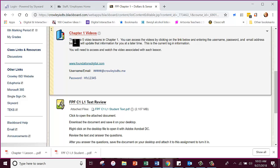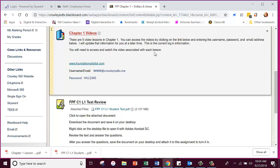Right here — Chapter 1 videos. There are five video lessons in Chapter 1, and it's going to be the same for each unit we do. You have Chapters 2 through 6 after this. There are five video lessons in Chapter 1. You can access the videos by clicking on the link below and entering the username, password, and email address below. I will update it at a later time if we need to. This is the current login information. You will need to access and watch the video associated with each lesson. We're going to do the first one together today.